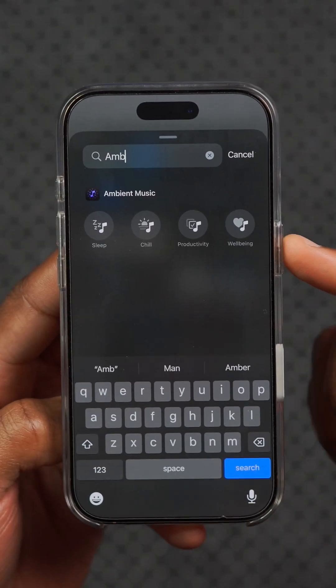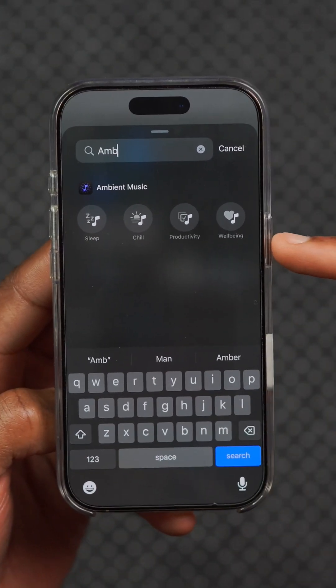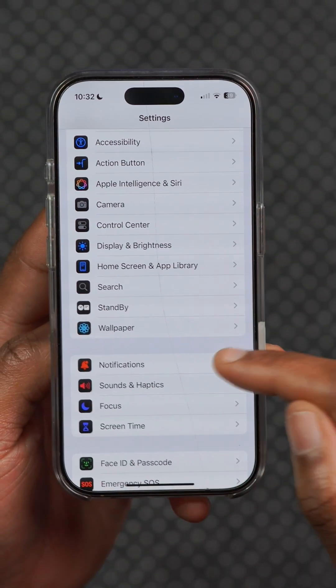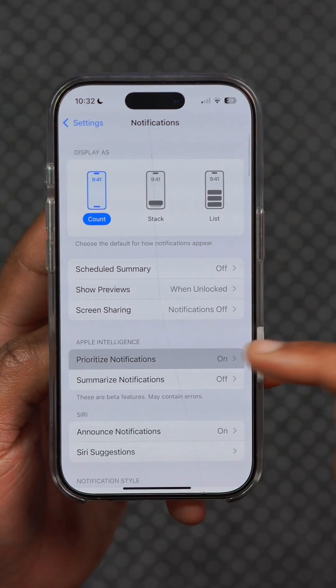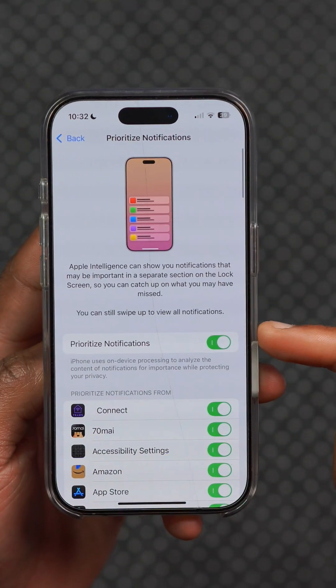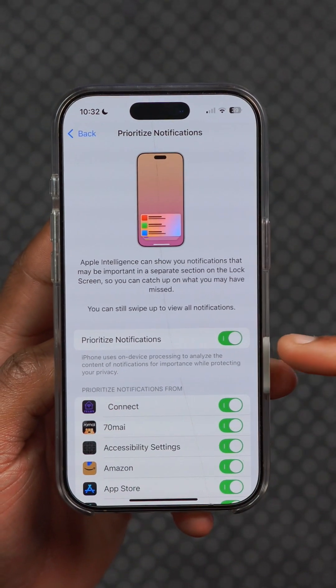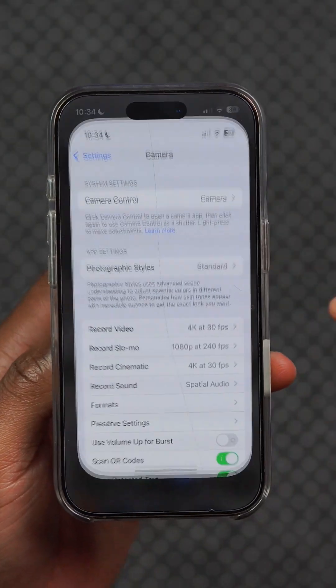For the Control Center, this update includes new ambient music that can be added. You can see the four selections: sleep, chill, productivity, and well-being. For iPhones that support Apple Intelligence, within notifications we have new prioritized notifications that can be turned on.